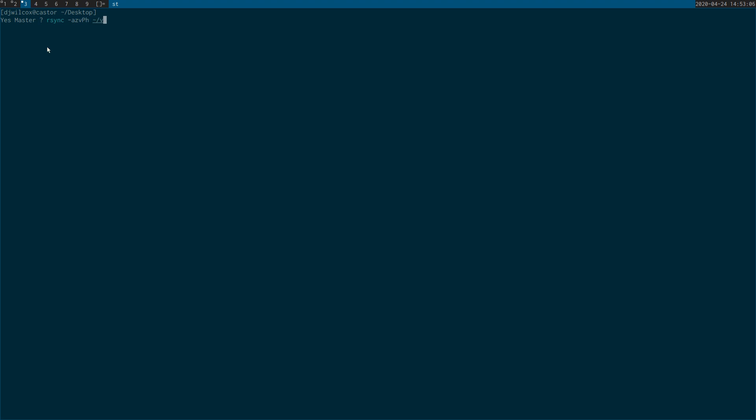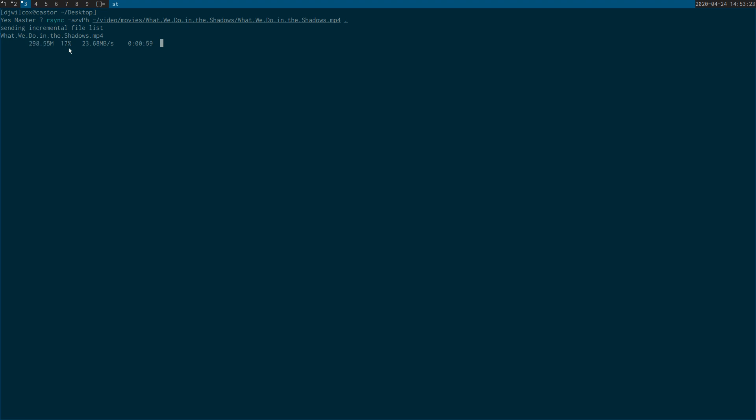So now I'll copy the same file across. And you can see we get a progress bar with the estimated time of arrival, the percentage that has been copied across. And it's just much nicer to use than copy or move if you've got a lot of large files.